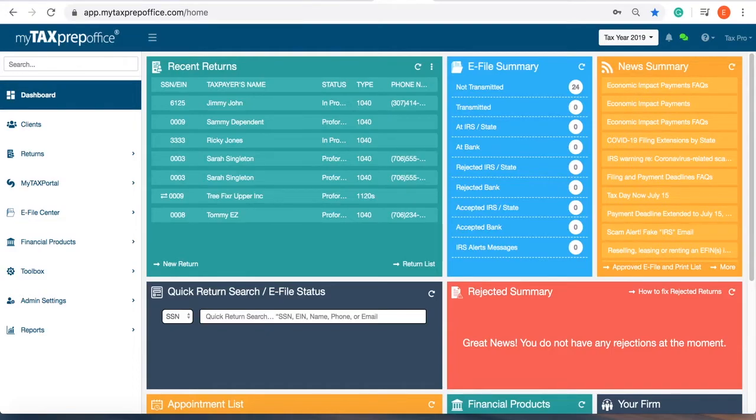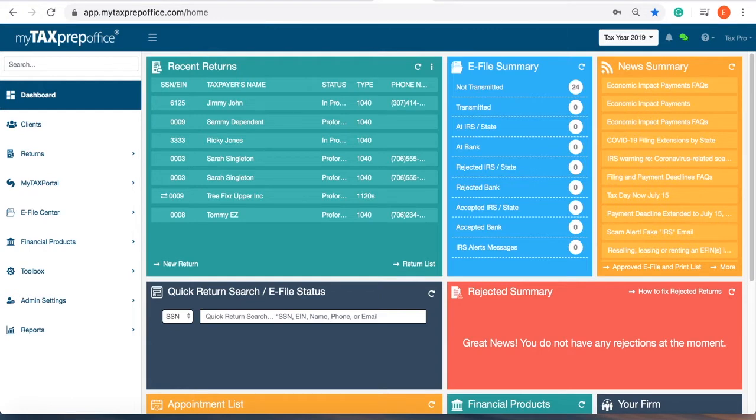Welcome to MyTaxPrep Office. In this video, you will learn how to create unlimited custom price lists.